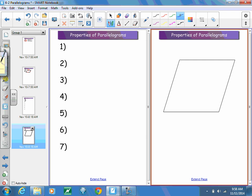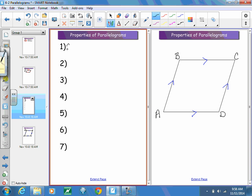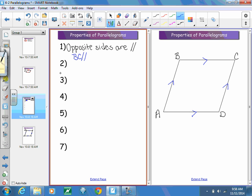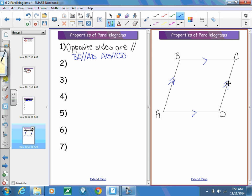The first property comes from the definition of a parallelogram, which says that opposite sides are going to be parallel to each other. I'll label my parallelogram ABCD. So our first property is that opposite sides are parallel — BC is parallel to AD, and AB is parallel to CD. The opposite sides must be parallel to each other.